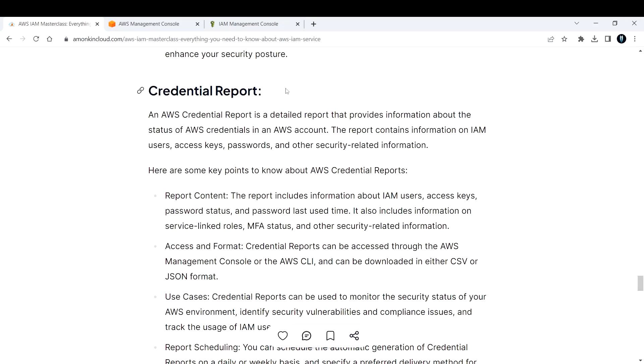Now let's talk about Credential Report. An AWS Credential Report is a detailed report that provides information about the status of AWS credentials in an AWS account. The report contains information on IAM users, access keys, passwords, and other security-related information.